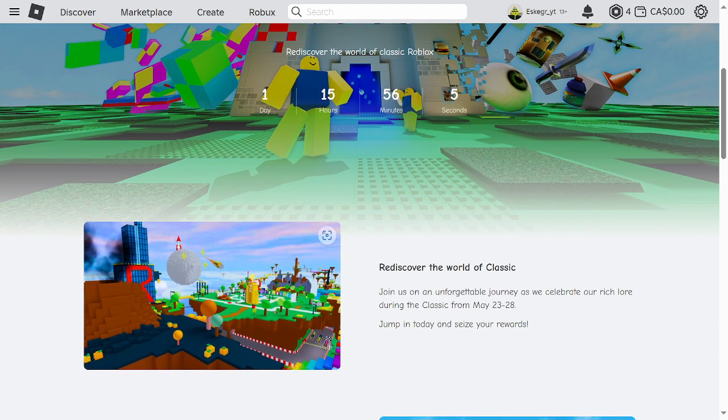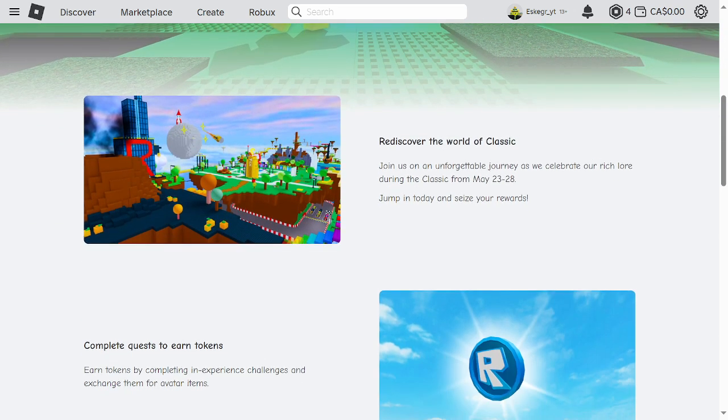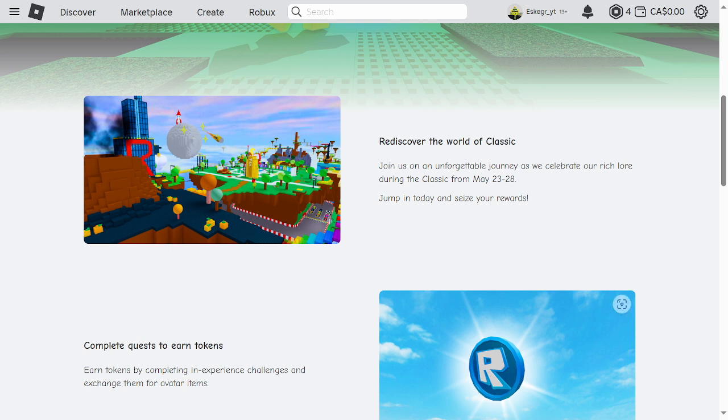Let's see what this post has to say. Rediscover the world of classic, join us on an unforgettable journey as we celebrate our rich lore during the classic from May 23rd to 28th. Jump in today and seize your rewards.